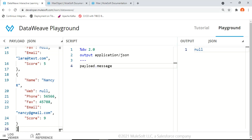Before proceeding with the demo, let me explain what filterObject and filter functions are. The official MuleSoft documentation provides quite rich documentation about these functions, and I've put links to the official documentation in the description. But I will also explain in my own words what filterObject and filter functions are before the demonstration.